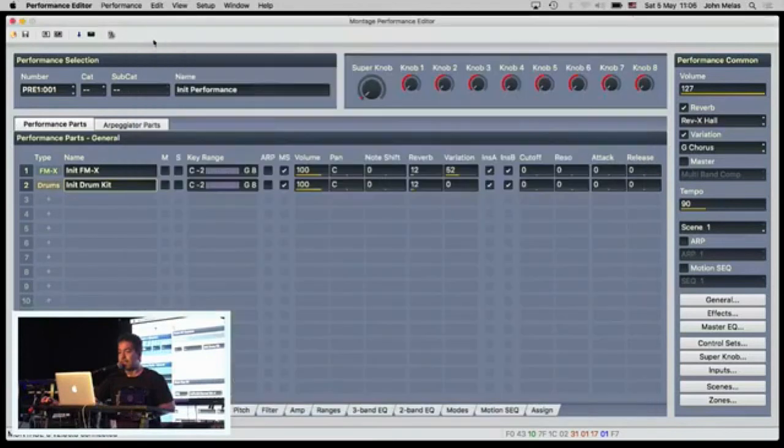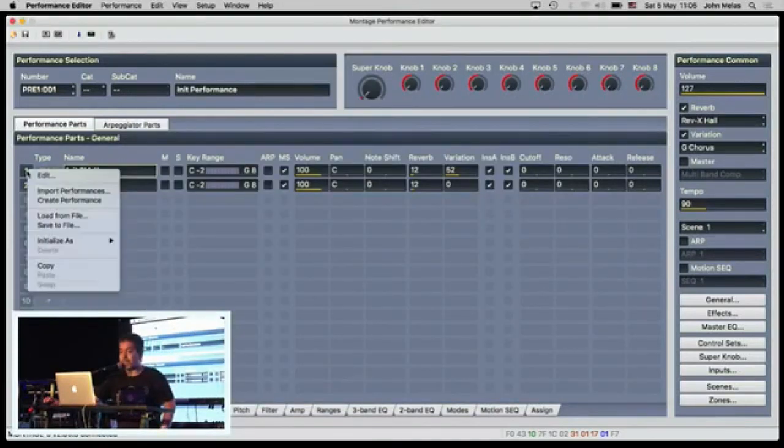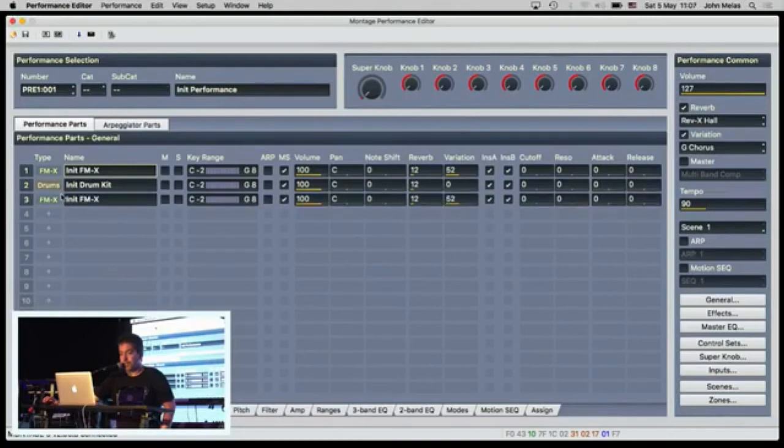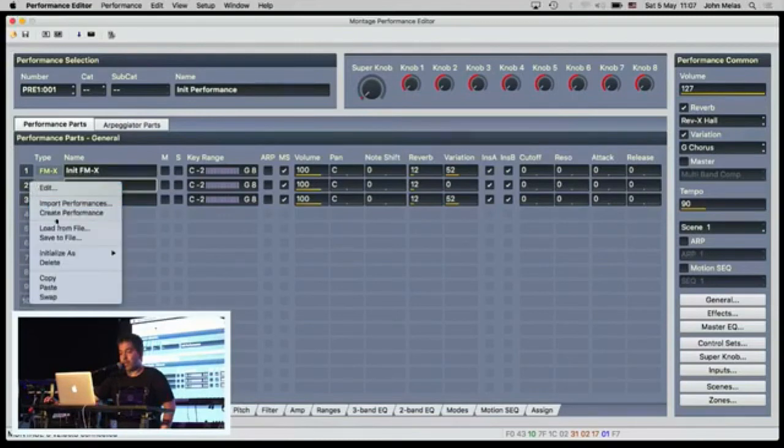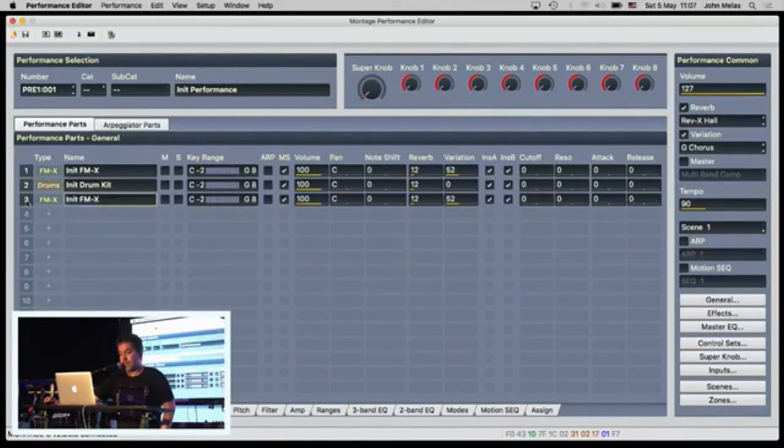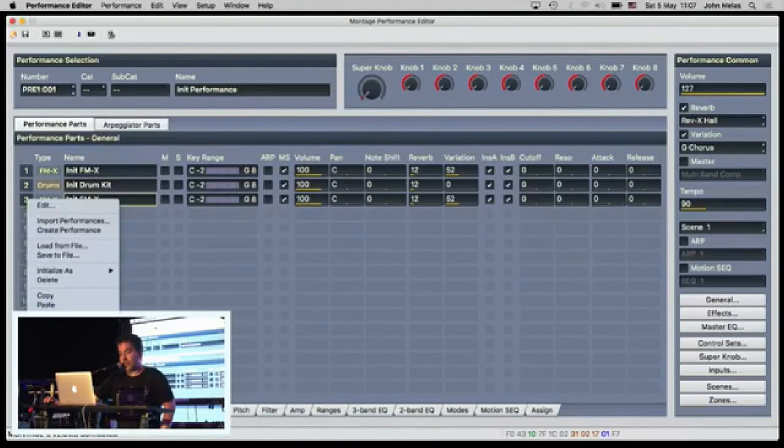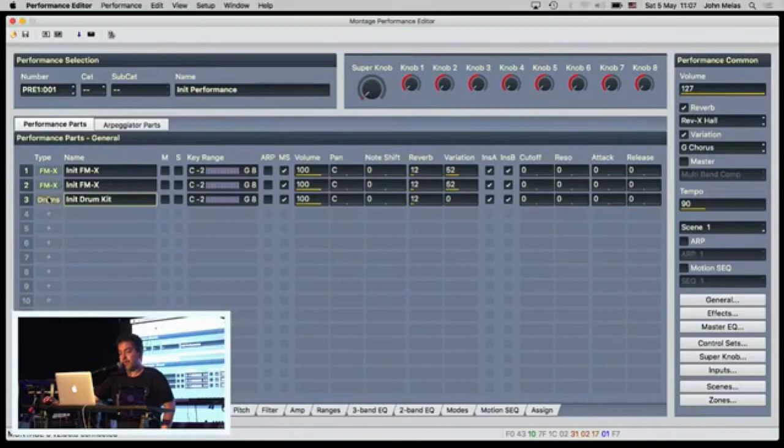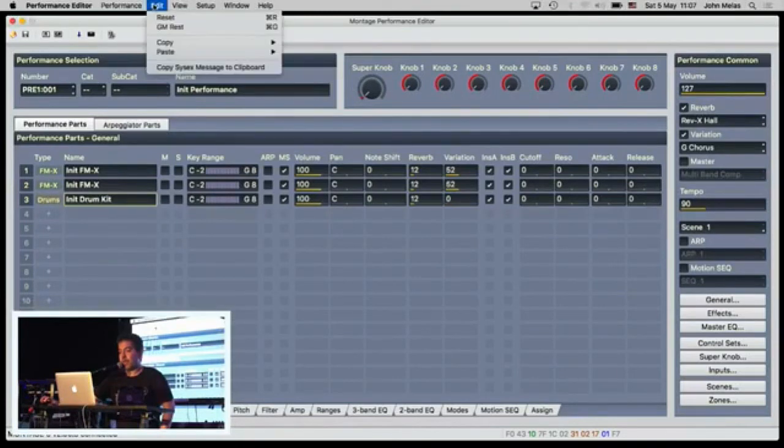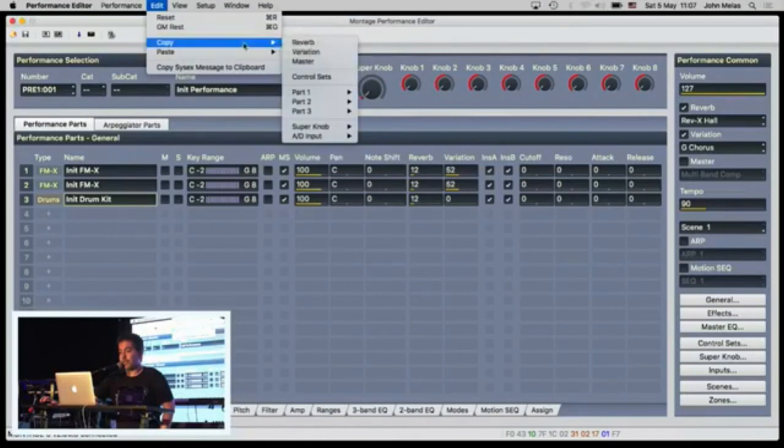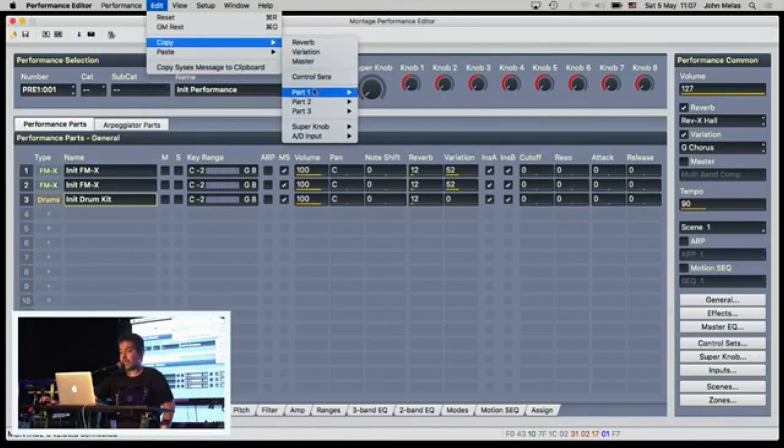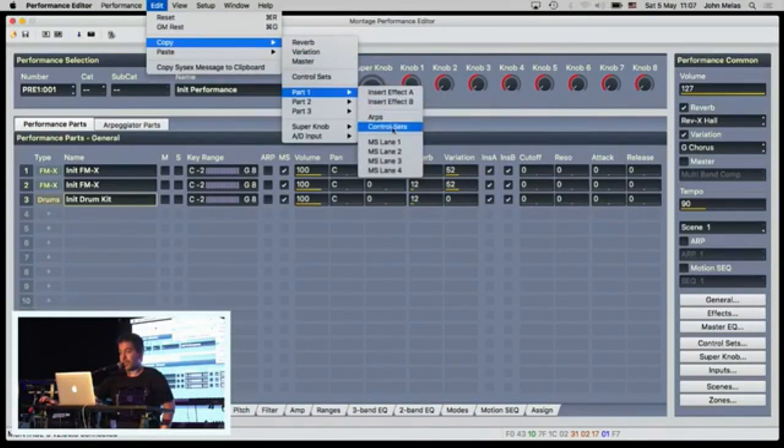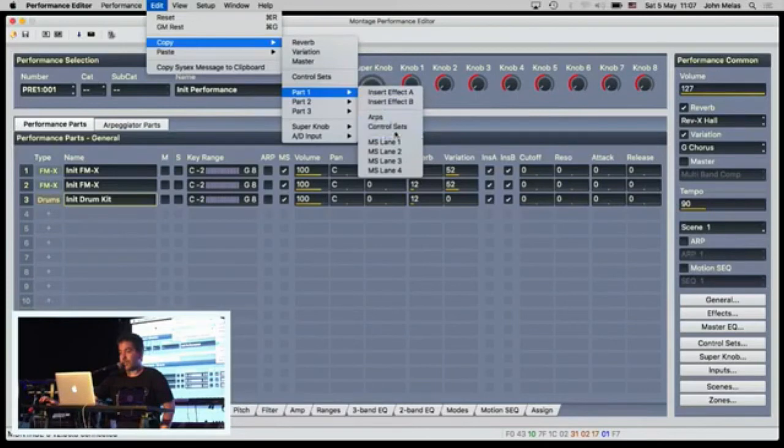And that's basically it. So other features that are available in this program is that you can copy a part, paste it to another part. You can even swap parts. For example, if I want to put the drums below, I can copy the drums and select swap and those two parts will exchange places. Other useful copy paste features is that you can copy the reverb, the variation, the master control sets, and per part you can copy insert effects, arpeggio settings, control settings, and the motion control lanes.